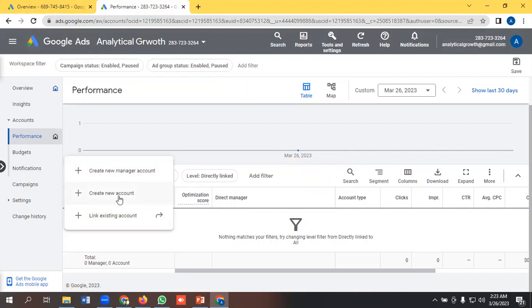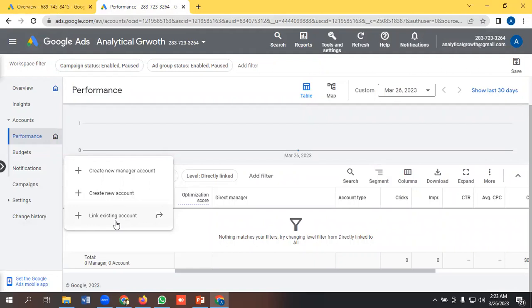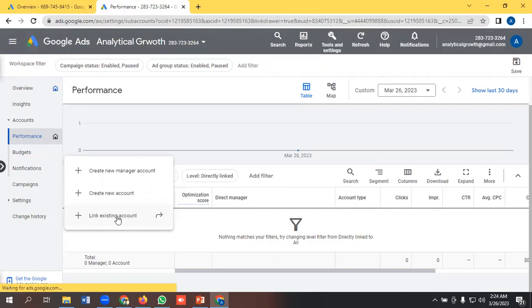And if we want to create another Google Ads account, we can do that as well. And if we want to link our client's Google Ads account with our MCC account, then we can do it right now. We can do it from here, like I am doing it right now. Link existing account.